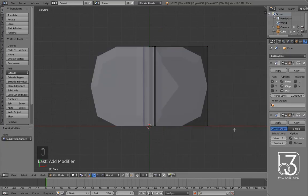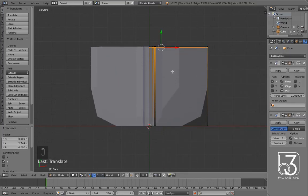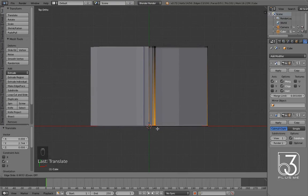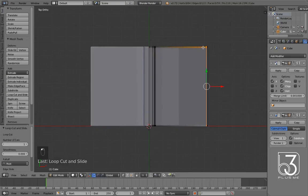Add subdivision surface modifier now, then some loop cuts and slide them for corners.